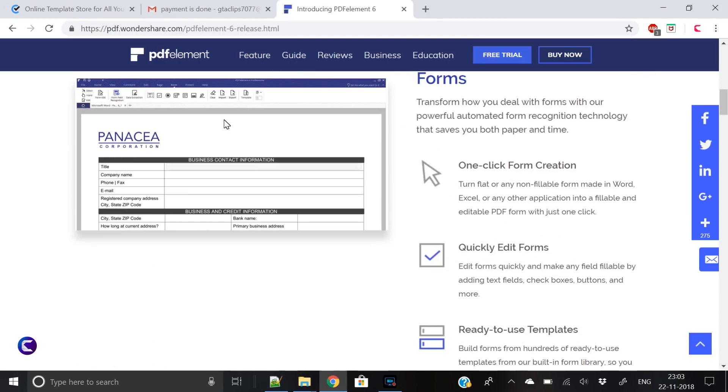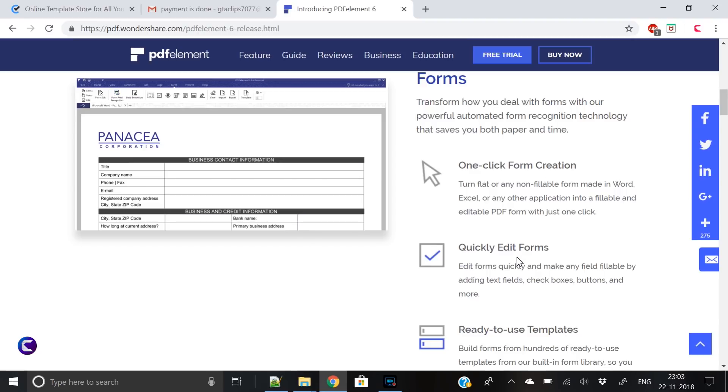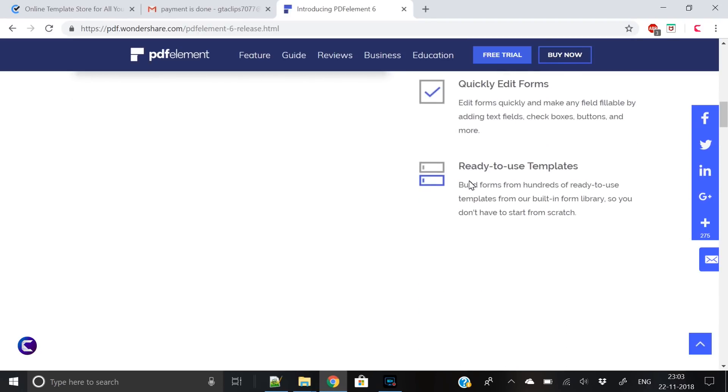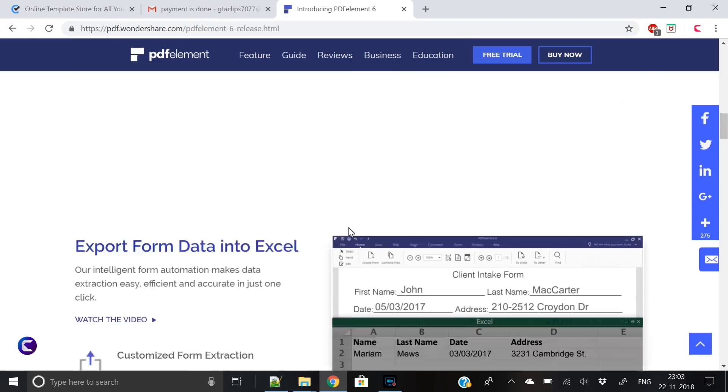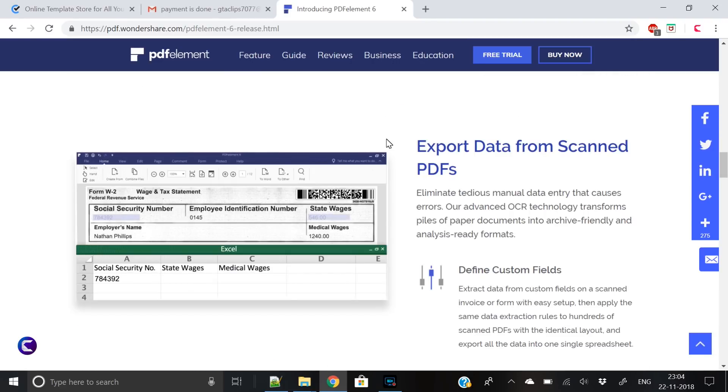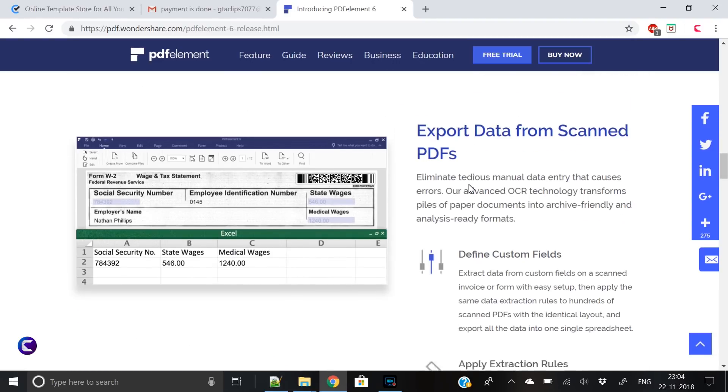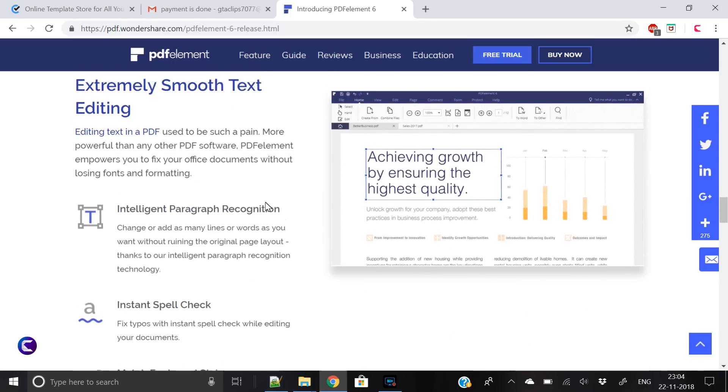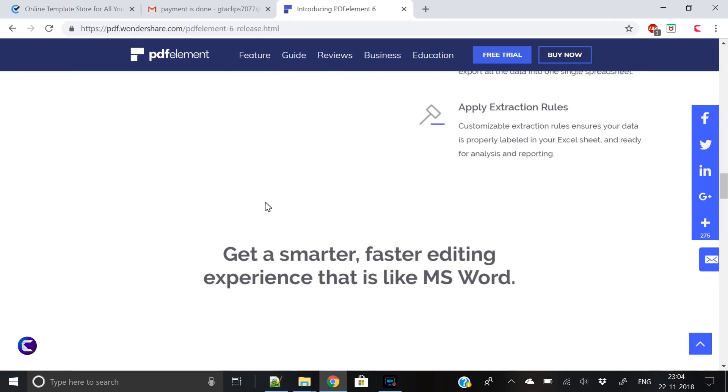For example, it has one-click form creation, you can edit forms, and there are hundreds of pre-built ready-to-use templates. You can also export data from scanned PDFs. It has lots of these features which you can definitely read on the website. I'll put the link in the video description.